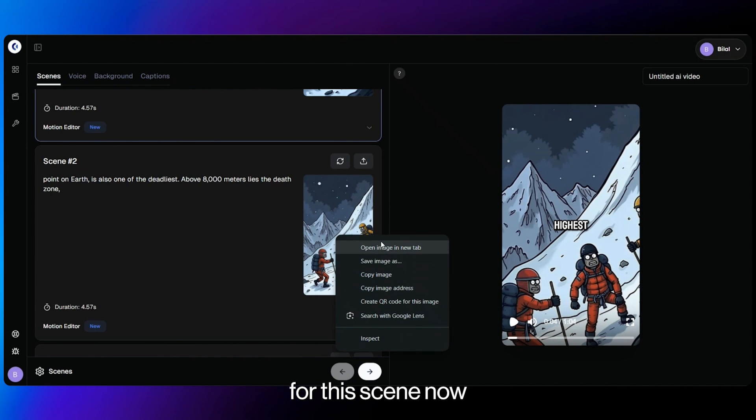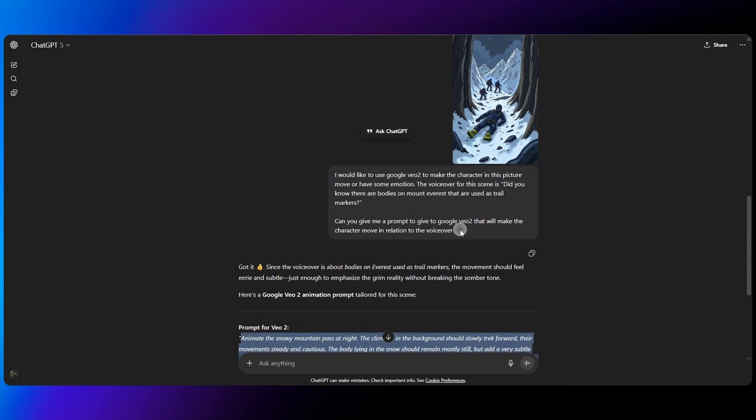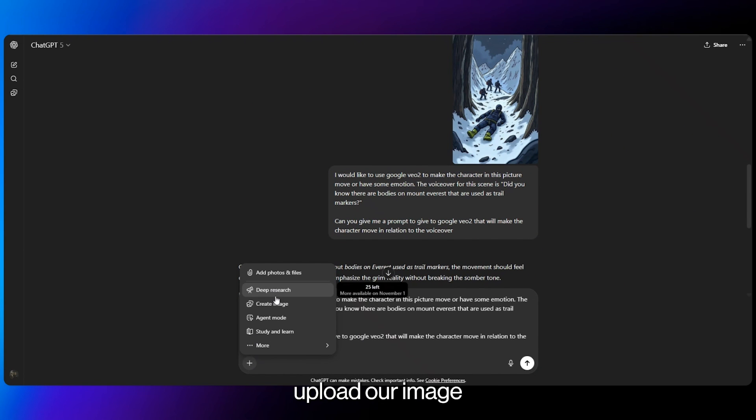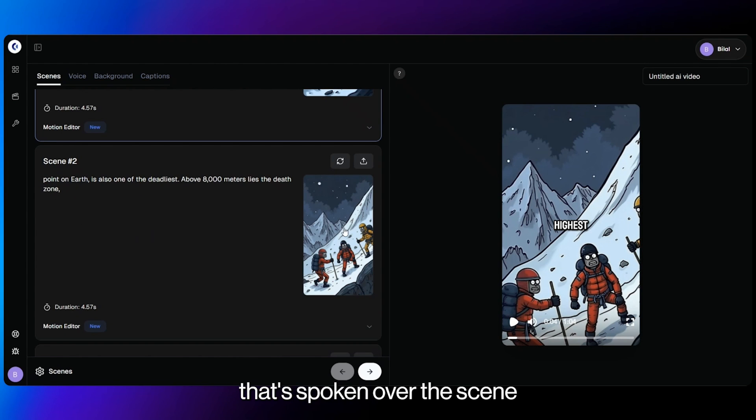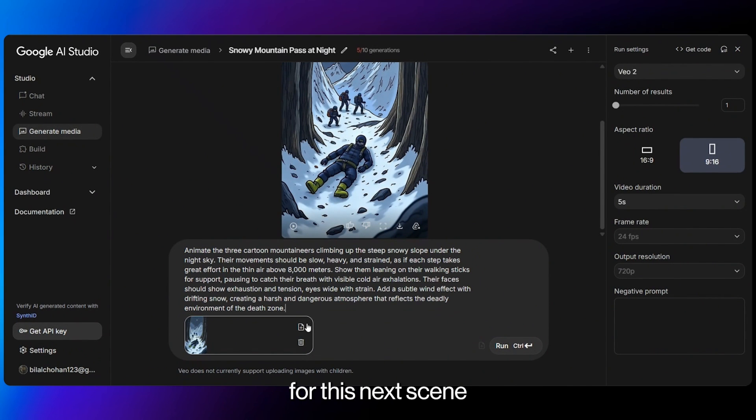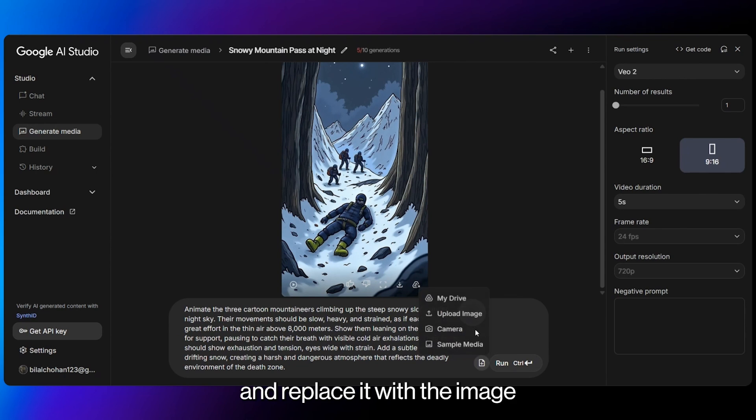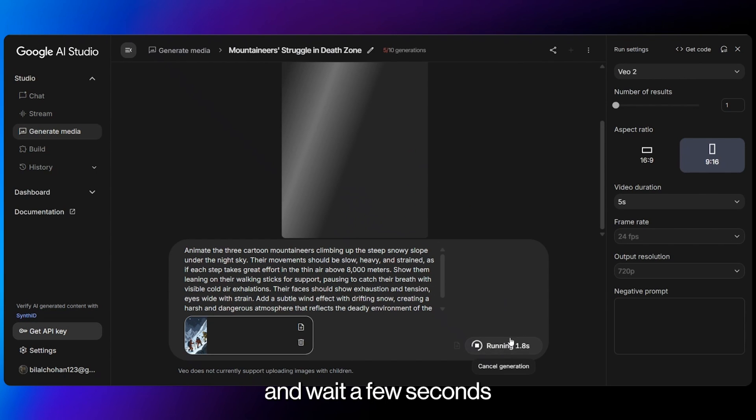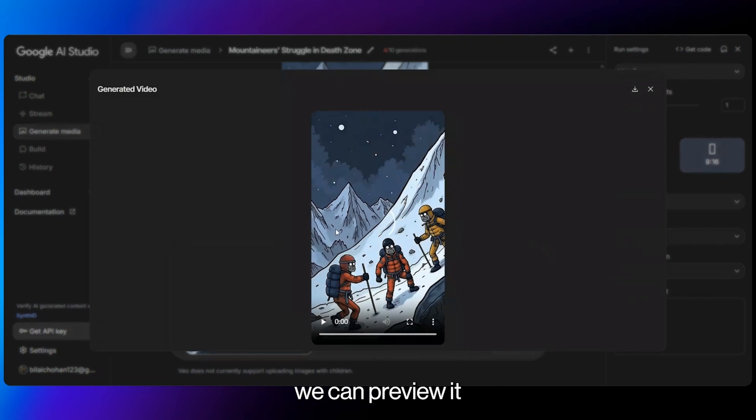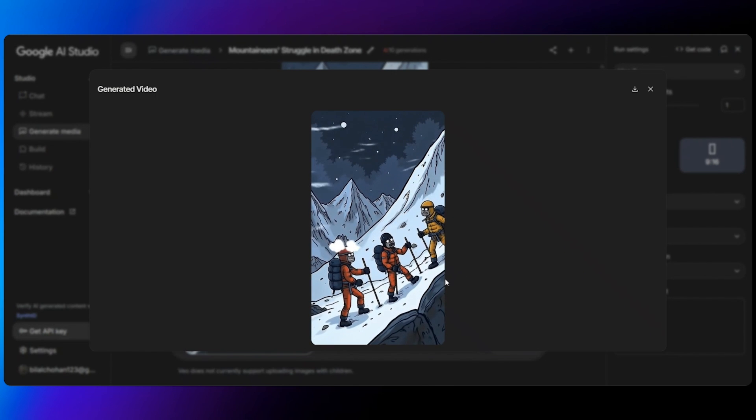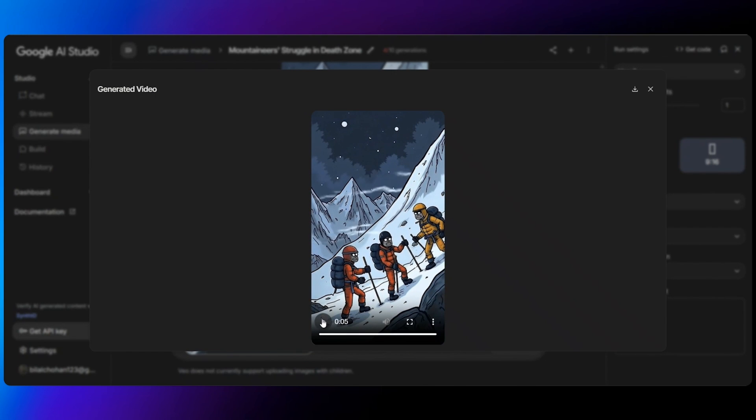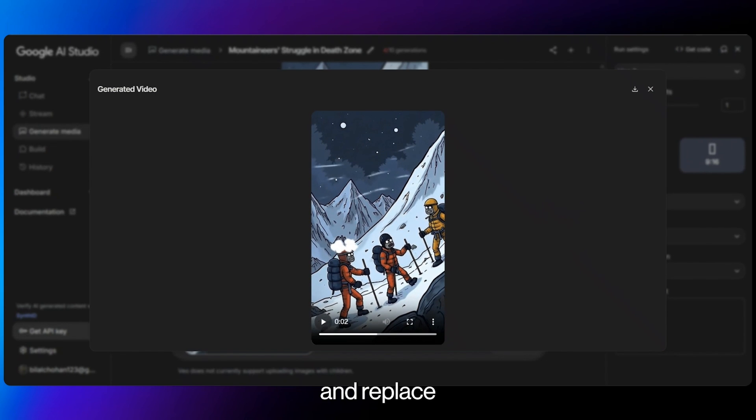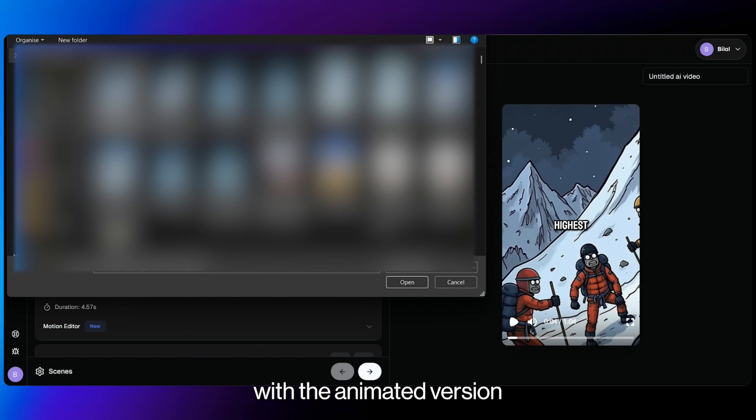And this is how you're going to make animated videos with Clippy AI for the dark cartoon story niche. And we can do the same for this scene now. So we'll just save the image, head over to ChatGPT, copy and paste the prompt that we need, upload our image and add the voiceover that's spoken over this scene. Now that I've got my prompt, we'll head over to VO2 and do the exact same procedure for this next scene. So I will delete this and replace it with the image I've just downloaded. And then we click run and wait a few seconds. And once that's done, we can preview it to see how it looks. And that's perfect. Now we download this and replace our original scene of this image with the animated version.